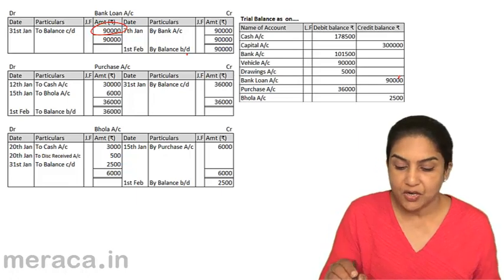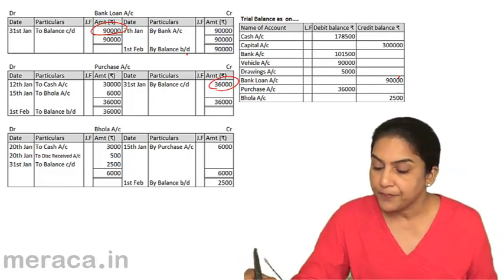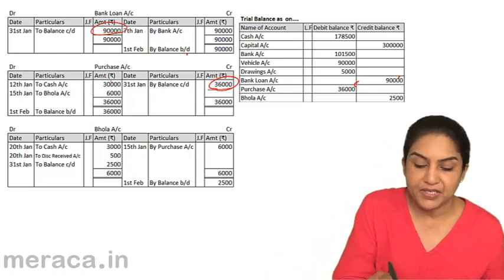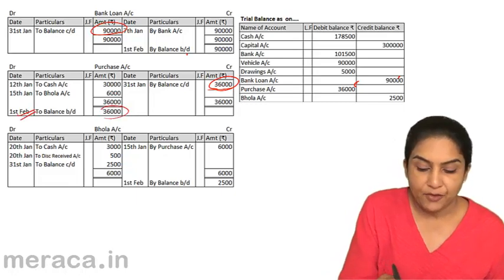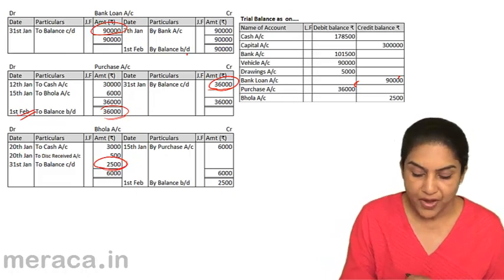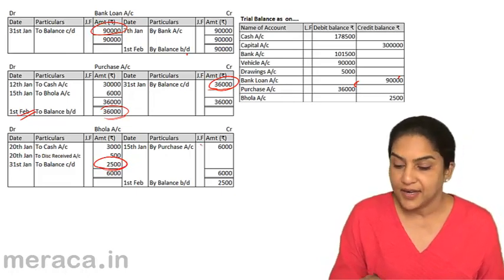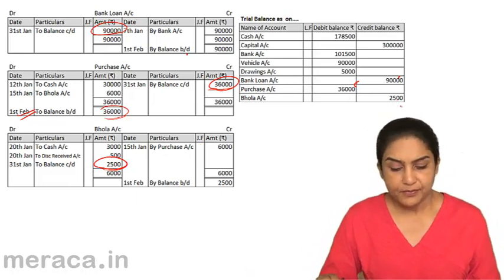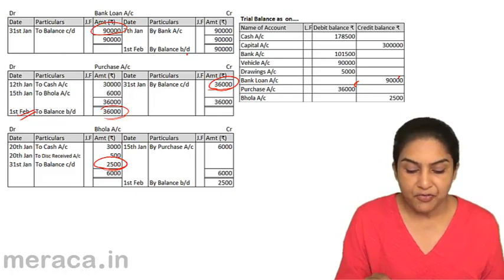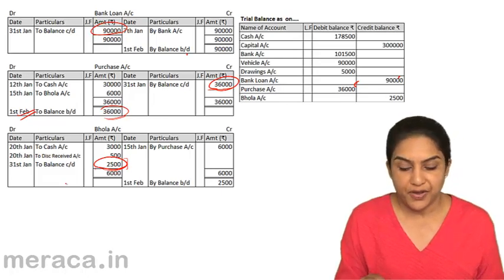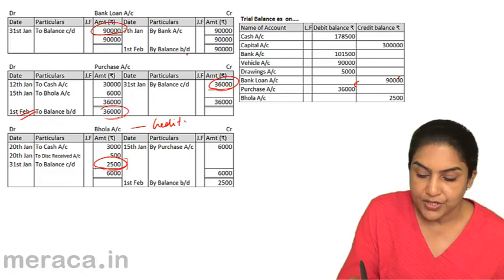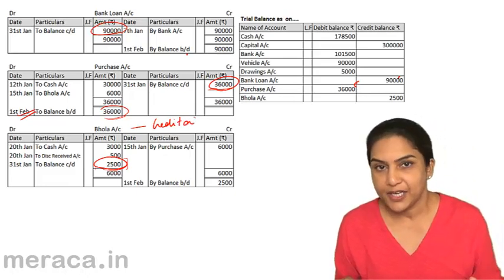Purchases account: balance 36,000. It is a debit balance — by balance carried down here, it means the debit side is more. In the next period, next month, we have taken it forward on the debit side. Now let's look at Bola's account. To balance carried down is 2,500 — that means this is a credit balance. There was a purchase of 6,000, payments made 3,000, and discount 500. So there is still a balance to be settled of 2,500. Bola is actually the person from whom we purchased on credit — this is a creditor account. A credit balance means there is a liability.